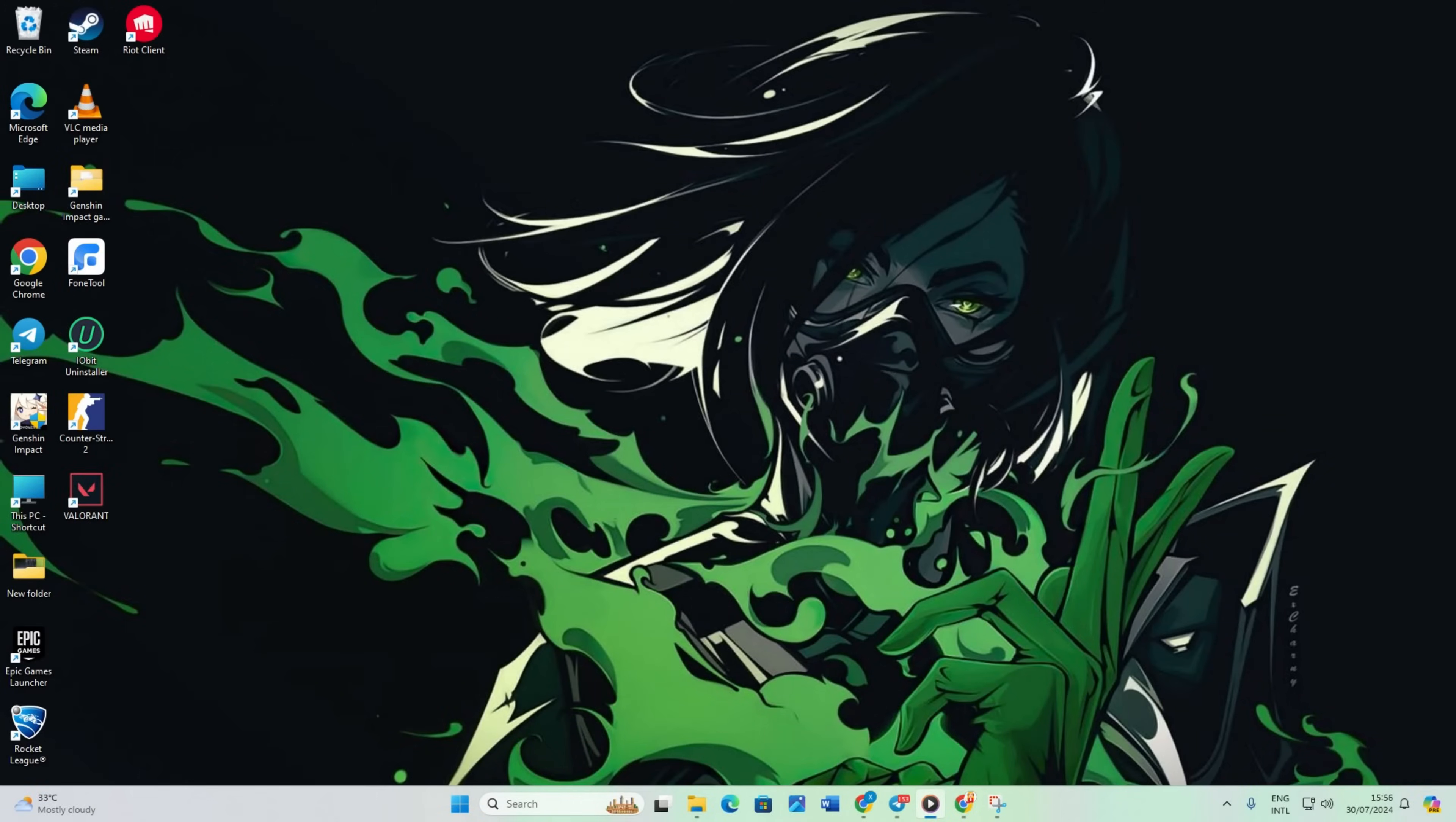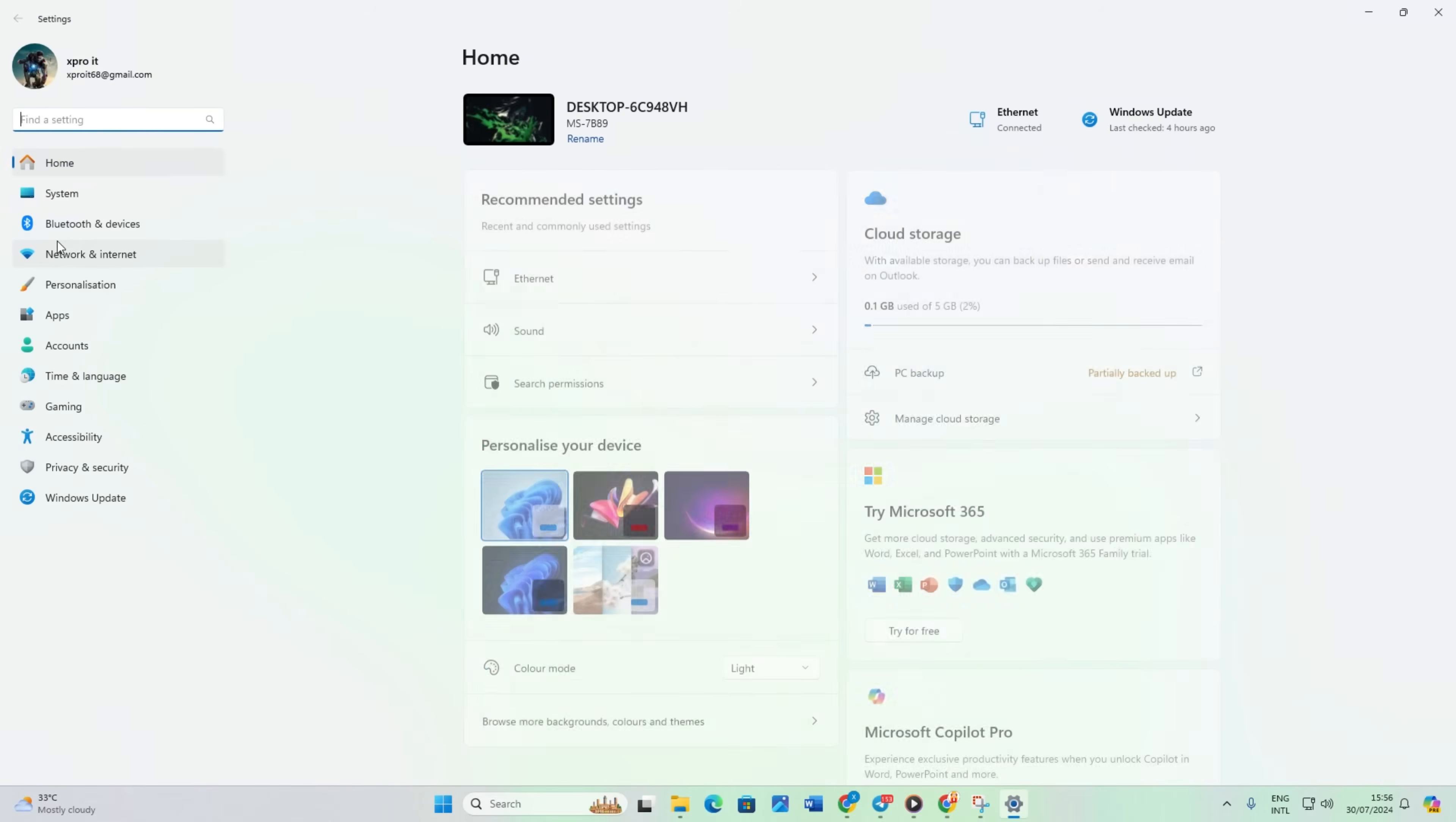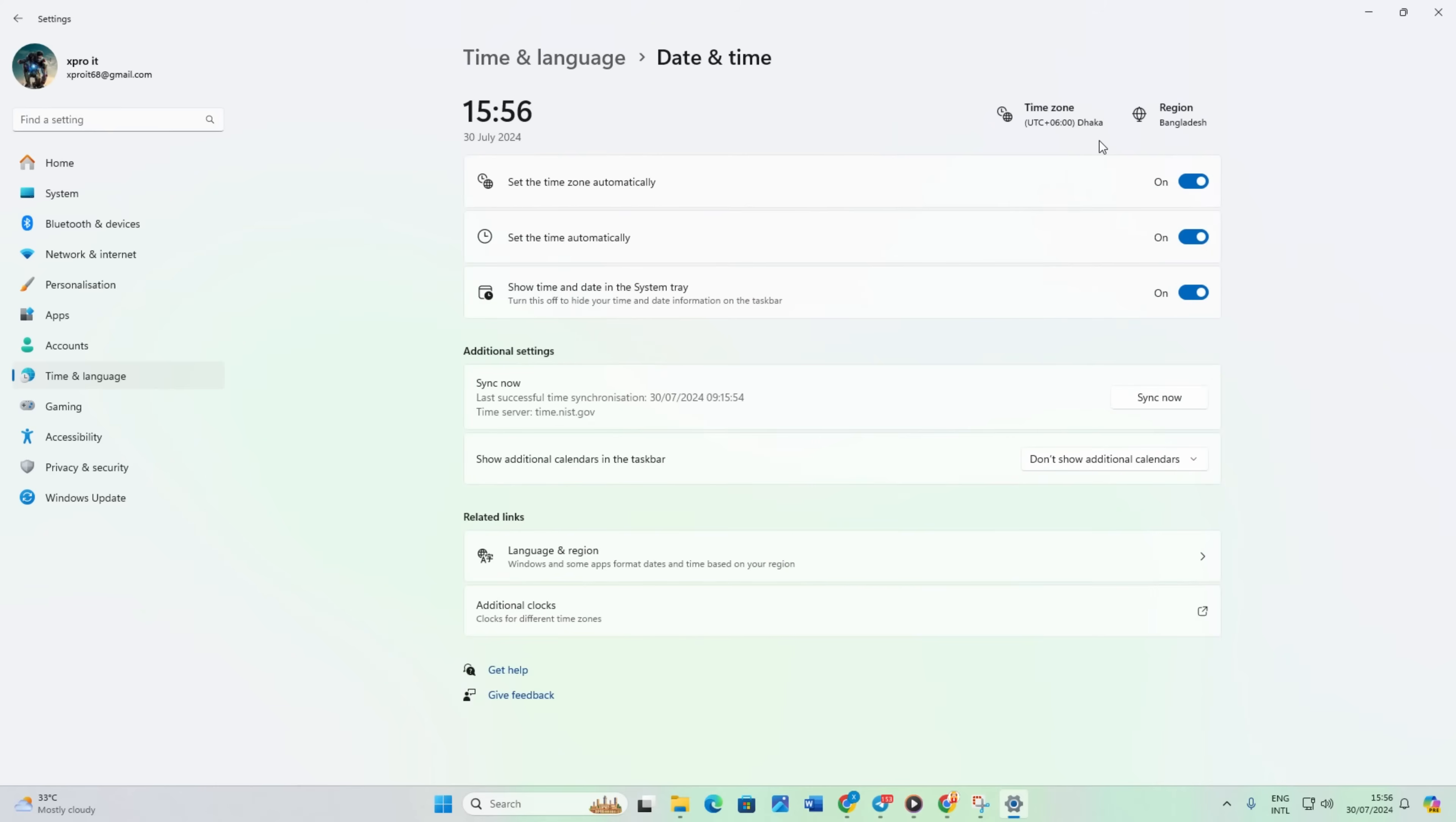Solution 1: Set the date and time correctly. To do this, open Settings, click on Time and Language, then click on Date and Time. Set the correct time zone.